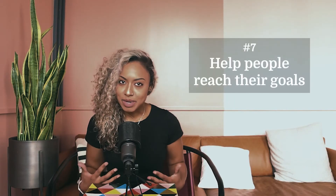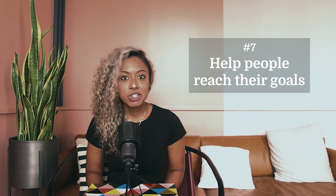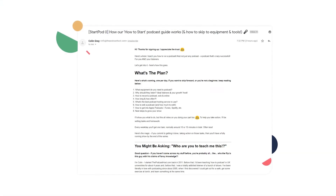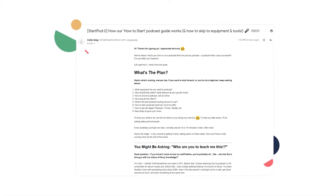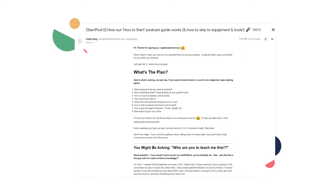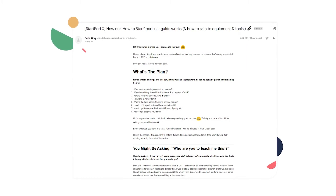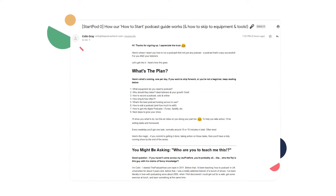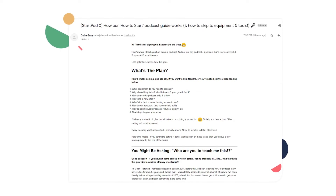Last but not least, tip number seven: help people reach their goals. Each time a person decides to subscribe to your emails or buy a digital product, they have a goal in mind. Your job is to put yourself in that customer's shoes and understand what they want to achieve. Creator Colin Gray from The Podcast Host shares his plan with eight topics covered, one per day. He also sets clear expectations by encouraging readers to take action through homework too.